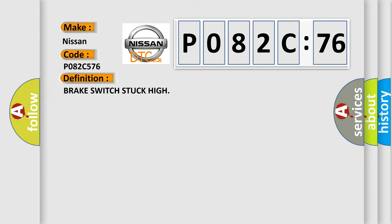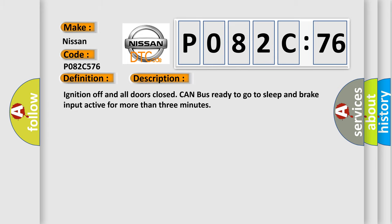The basic definition is Brake switch stuck high. And now this is a short description of this DTC code: Ignition off and all doors closed, CAN bus ready to go to sleep and brake input active for more than three minutes.